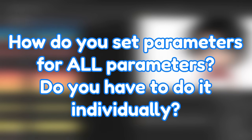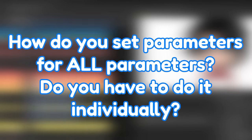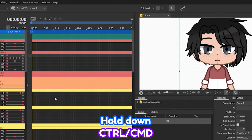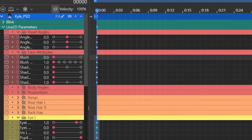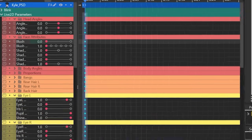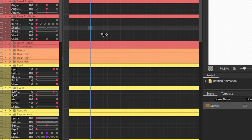What if you want to set keyframes for some or all of the parameters in your model as a starting point? Do you have to manually click on each parameter? No — that would be very tedious. Fortunately, there's a shortcut: hold down Ctrl or Cmd, then click on the parameter folders you want to set keyframes for, or click on the Live2D parameters to set it for all parameters. You can also do this for individual parameters.